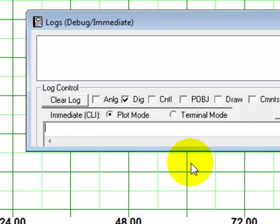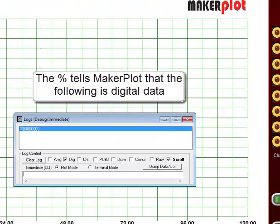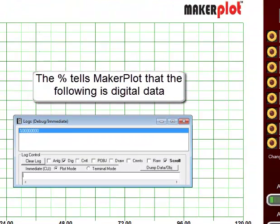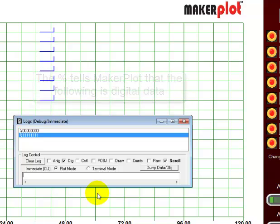Let's begin by entering some digital data. We start with a percent sign and we're going to enter eight bits, so we'll go 0, 0, 0, 0, 0, 0, 0, 0. Enter that. Do another one — let's say 1, 1, 1, 1, 1, 1, 1, 1. There we begin to plot some digital data.